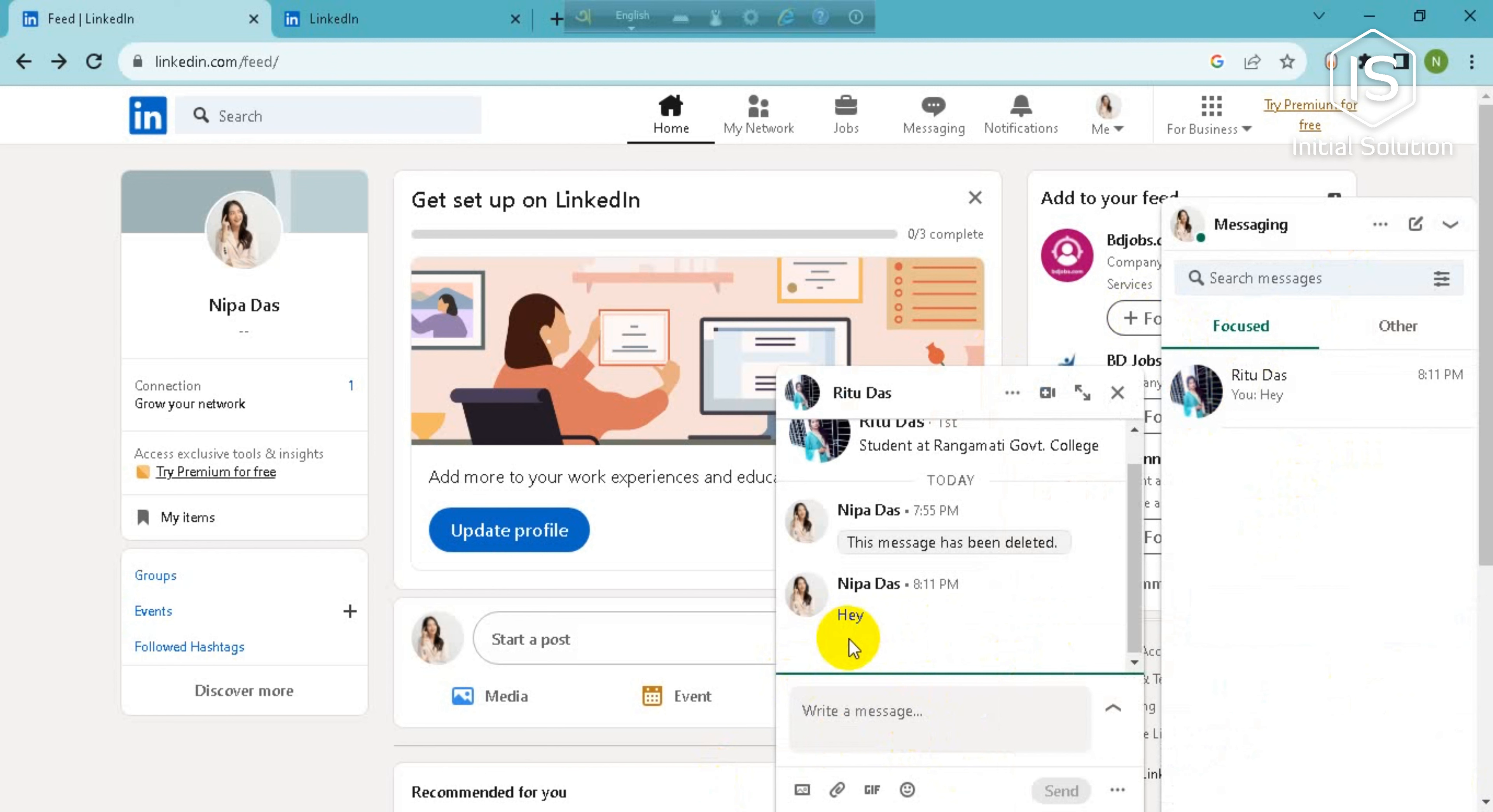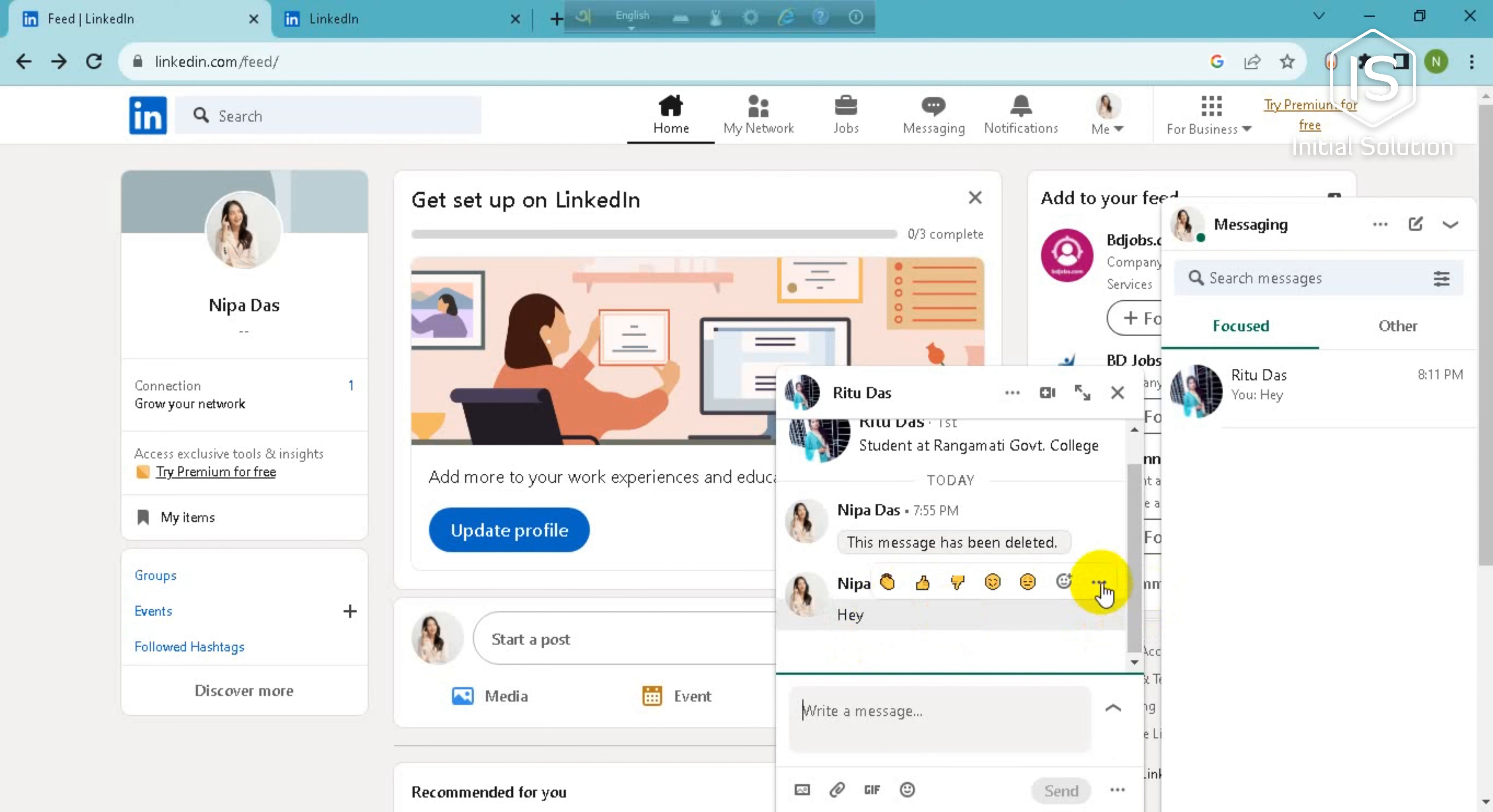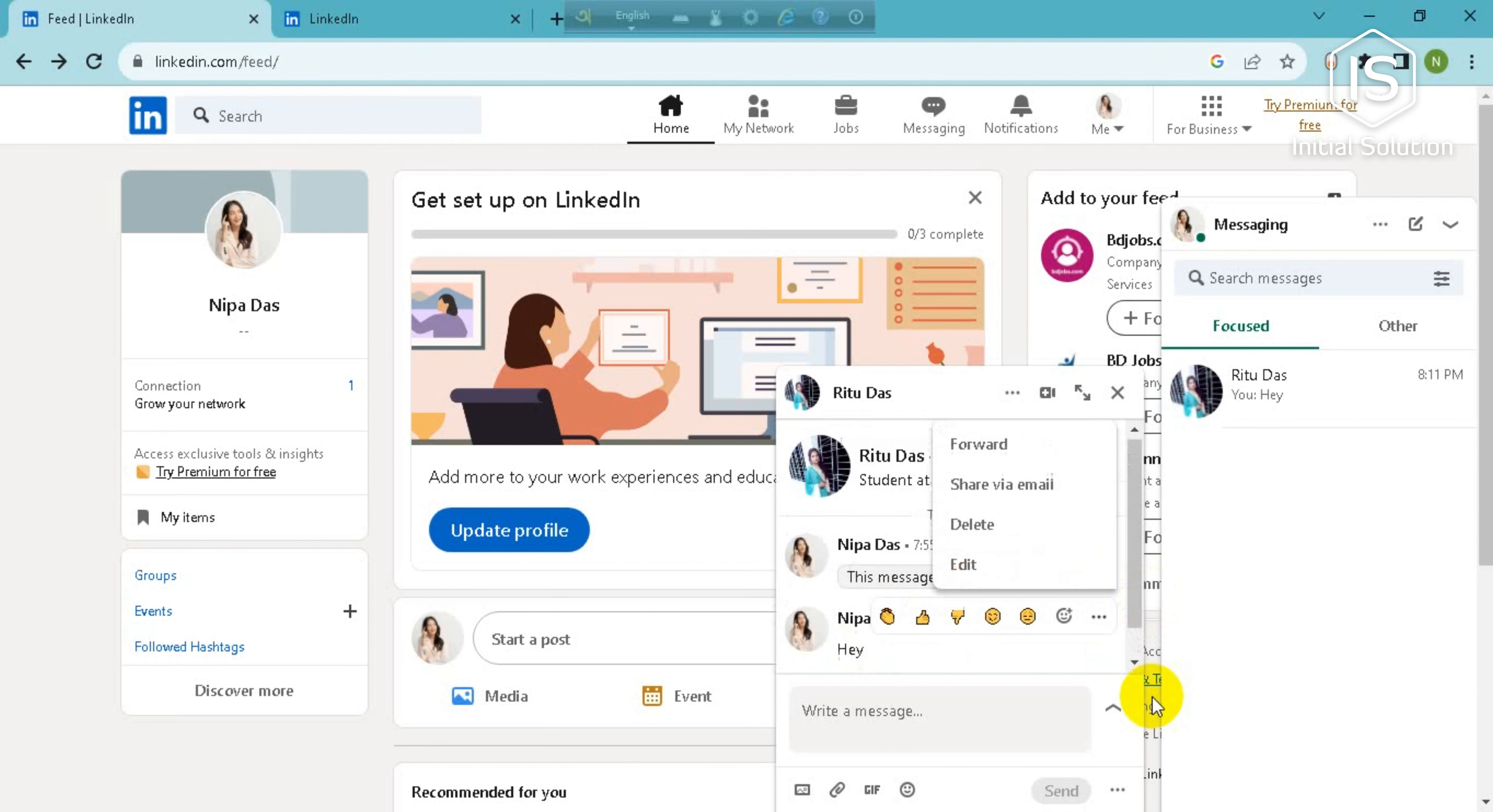this message. So just keep your cursor on this message and go for this three dot option here and just